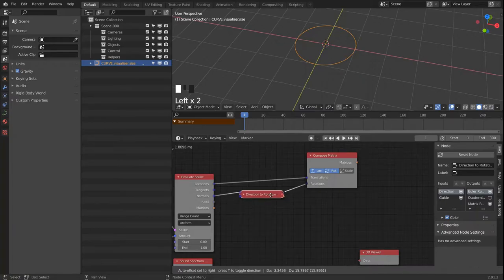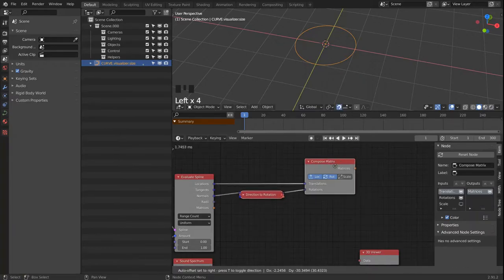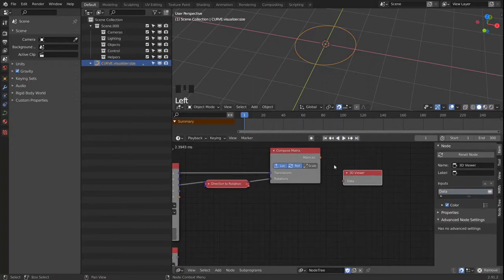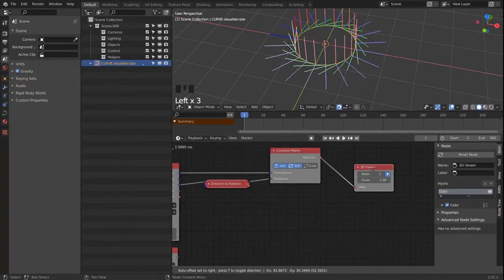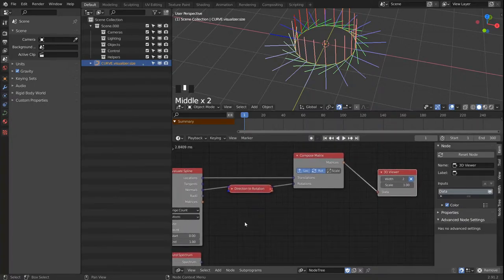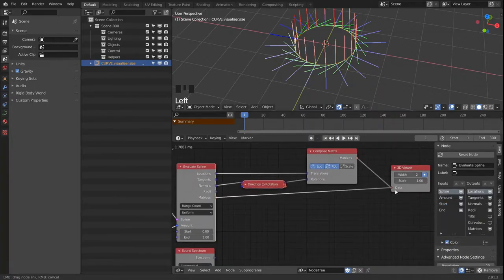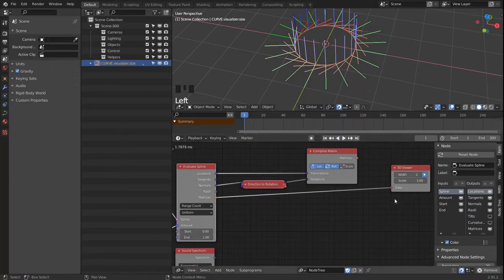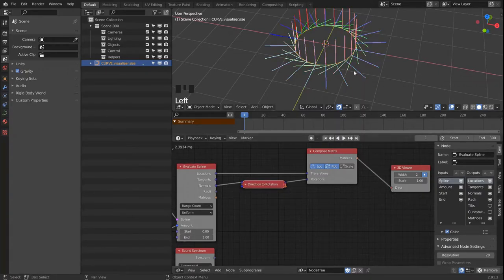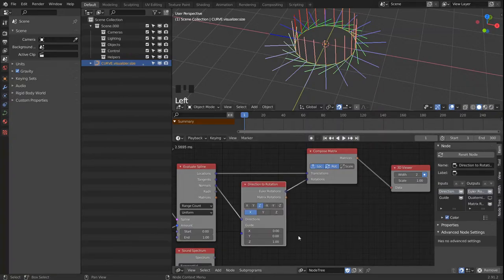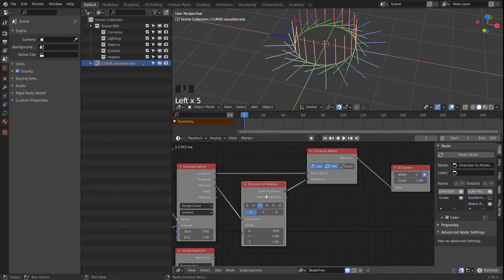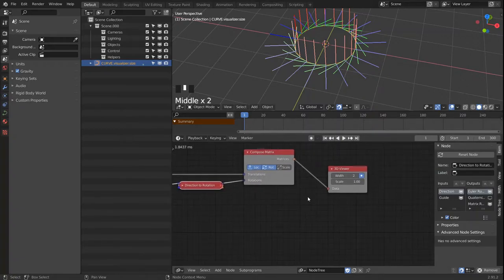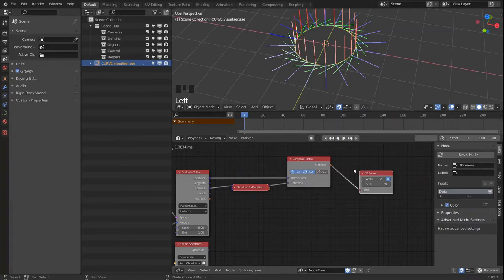And we're going to use the normals as the direction. And we are going to link the Euler rotation into the matrix rotation input and leave all the rest unchanged. And with that we can look again at the matrices. And now the Z direction is pointing away from the circle exactly the way I wanted to. Before it was the Y direction. And should we want the Y and X axis to switch we can just do that in the direction to rotation node. But in this case only the Z direction is the important one.